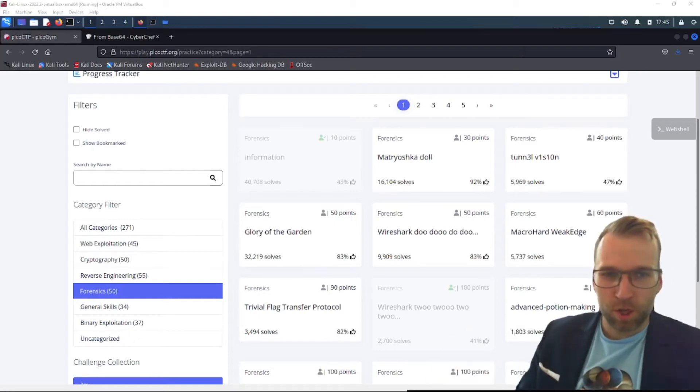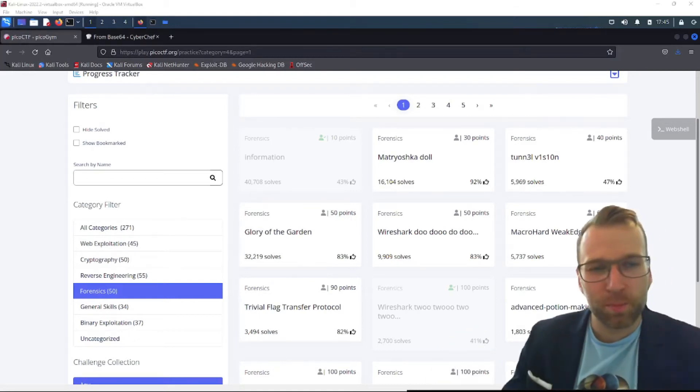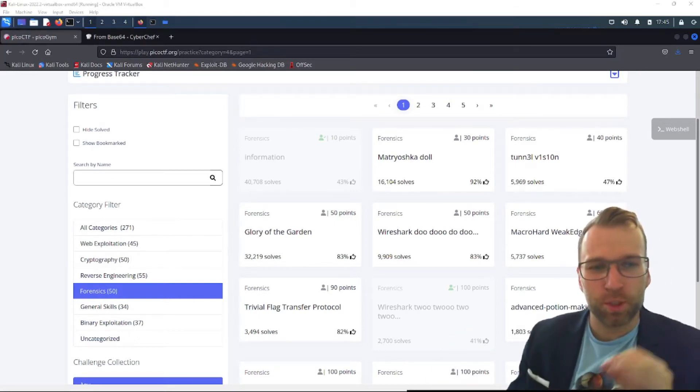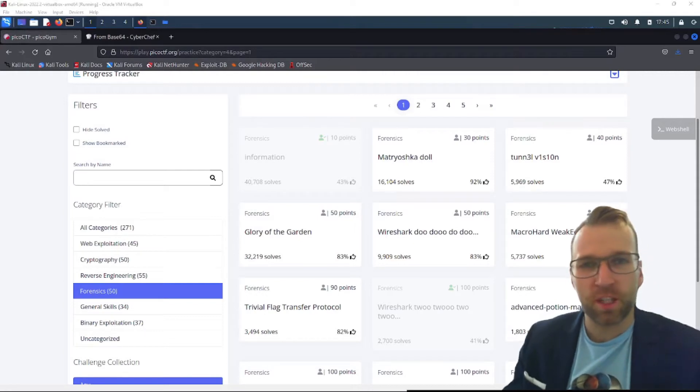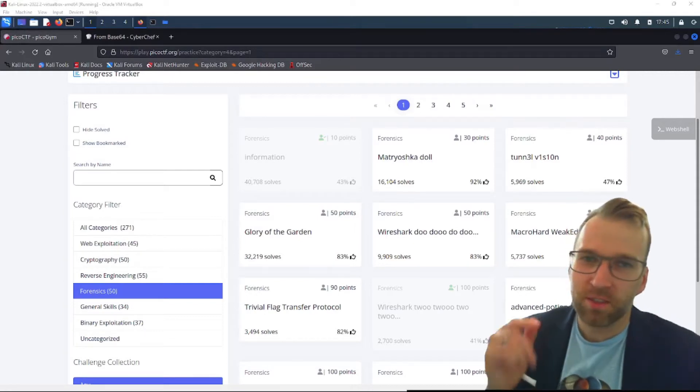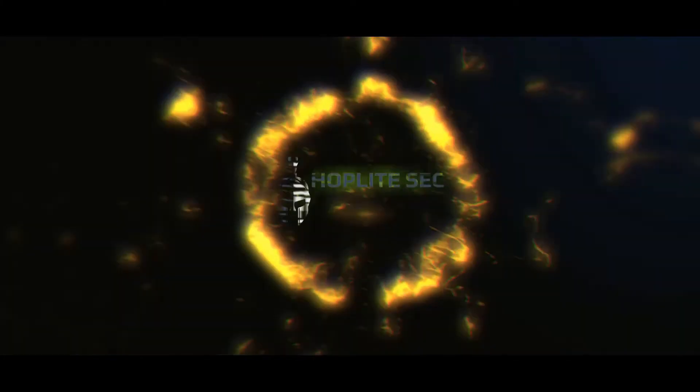Welcome back, I'm Blue Dolphin with the Hoplite Security Channel and today we're going to be jumping into the Forensics Matryoshka Doll Challenge for 30 points for Pico CTF. Let's get into it.